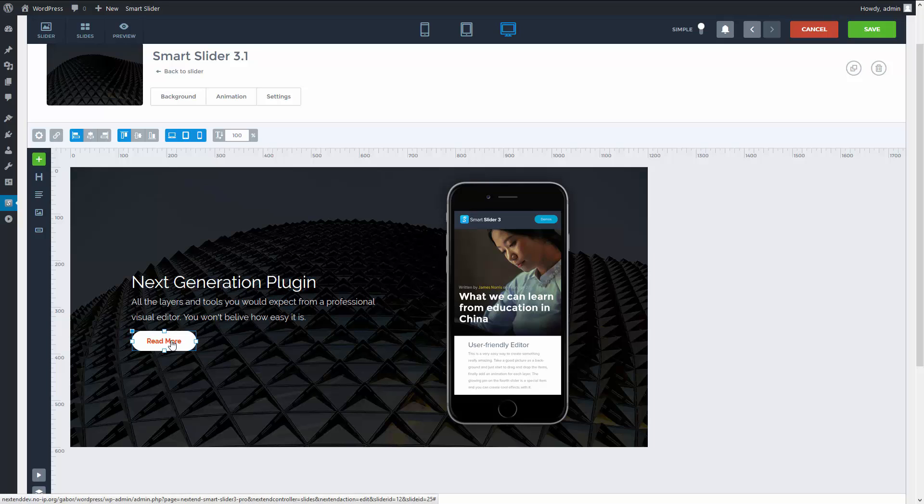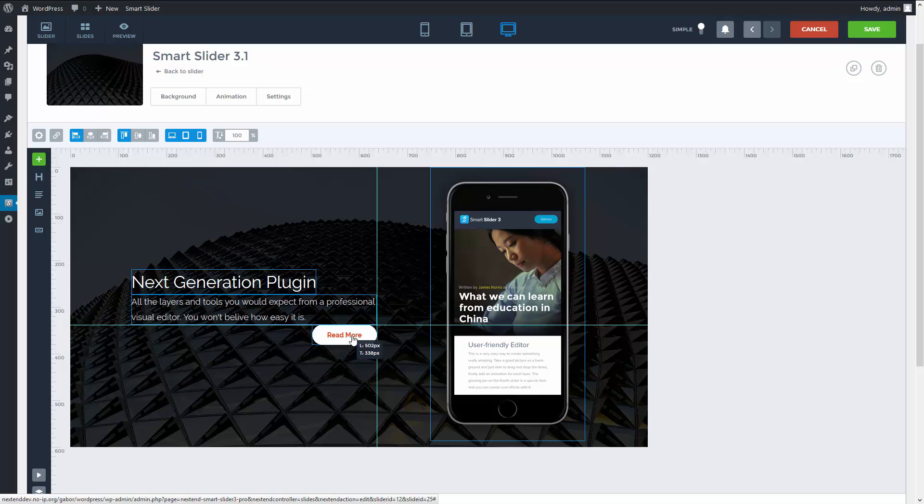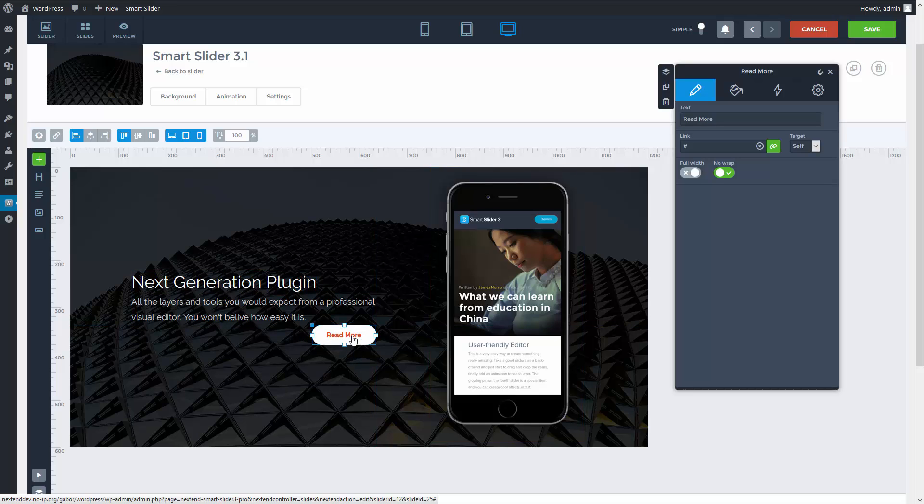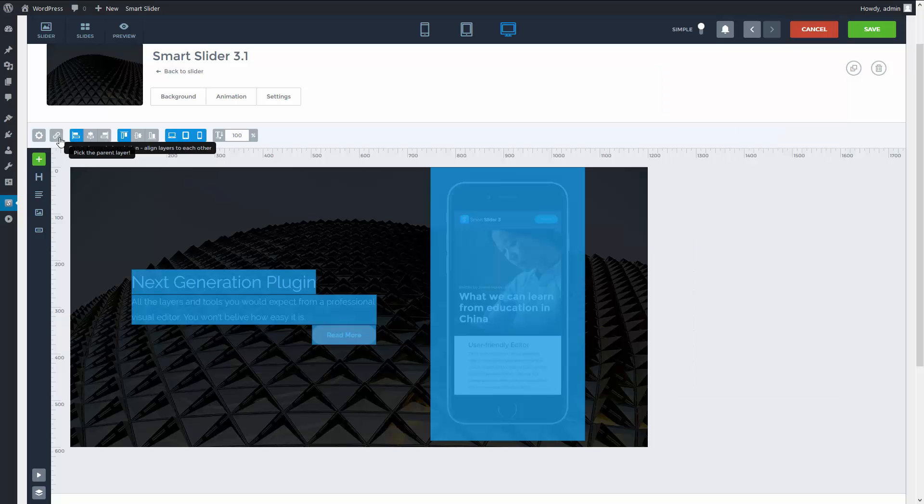For example, if I put the button to the bottom right corner of the all the layers text, it's not obvious which aligning point works well. To solve this I use the layer chaining feature. It allows to position a layer to another layer instead of the slider.